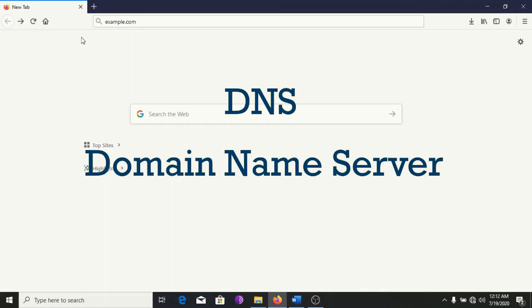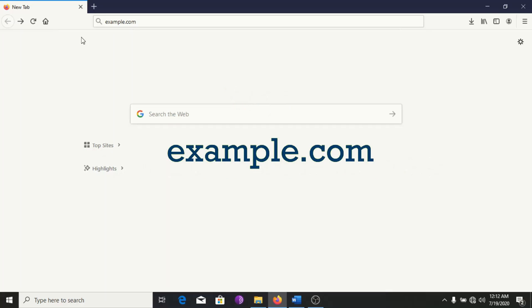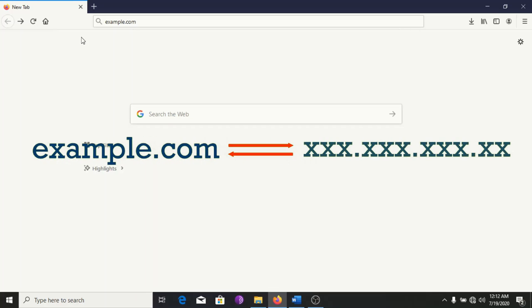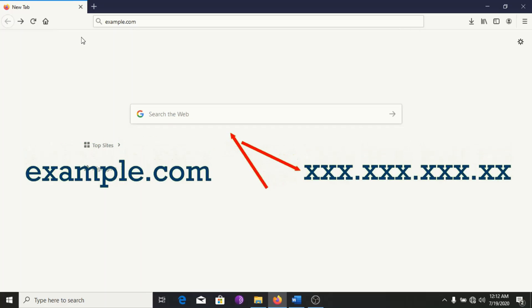Next, your browser uses DNS to find the website's IP address. I typed example.com earlier on the search bar. That's not something a computer can work with. It needs to be translated to an IP address. And this is accomplished by something we call DNS.